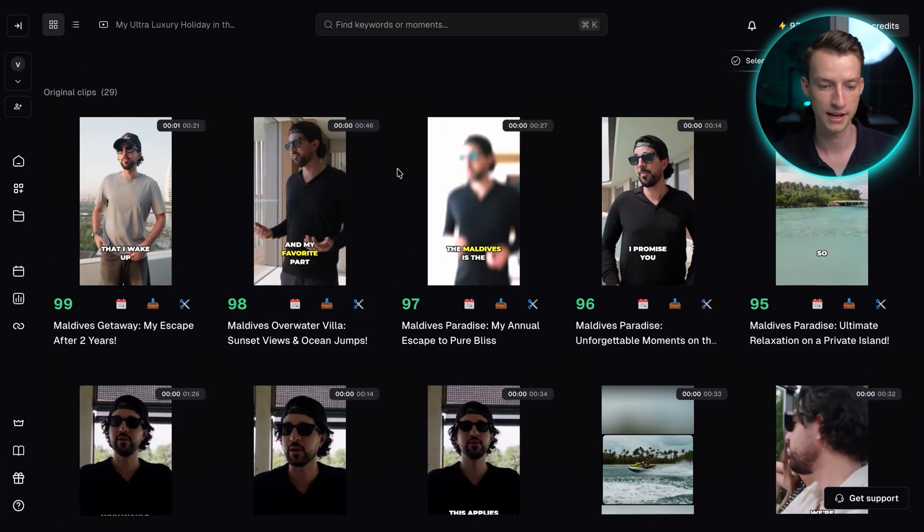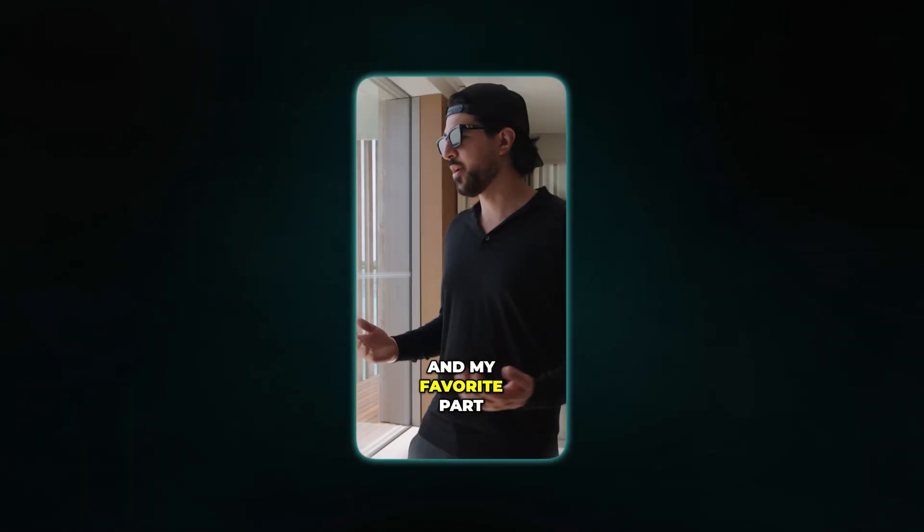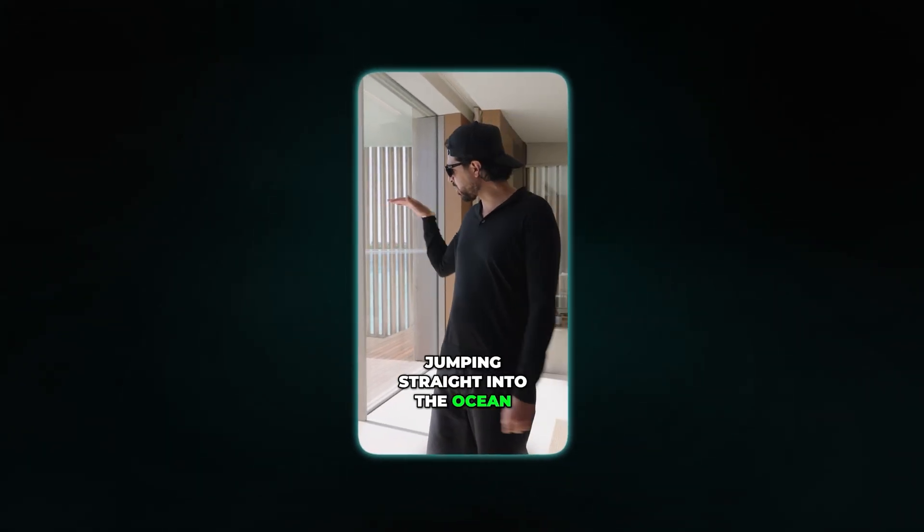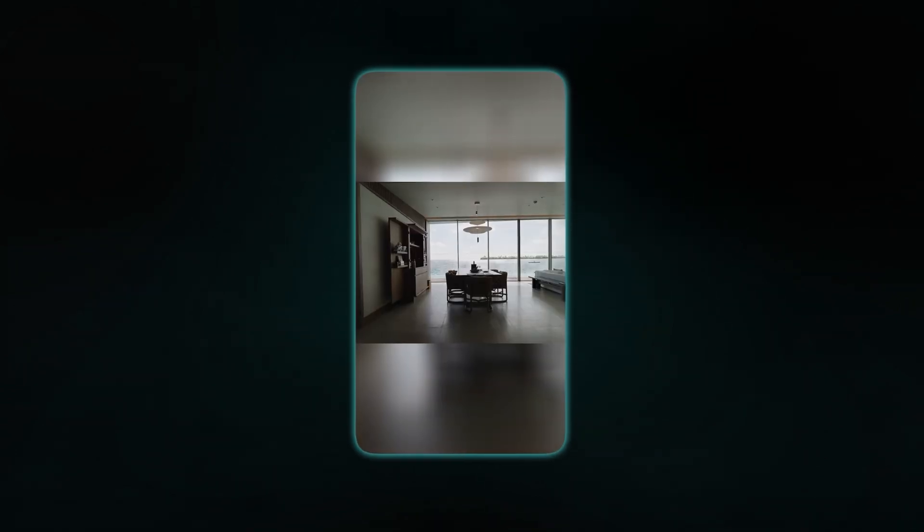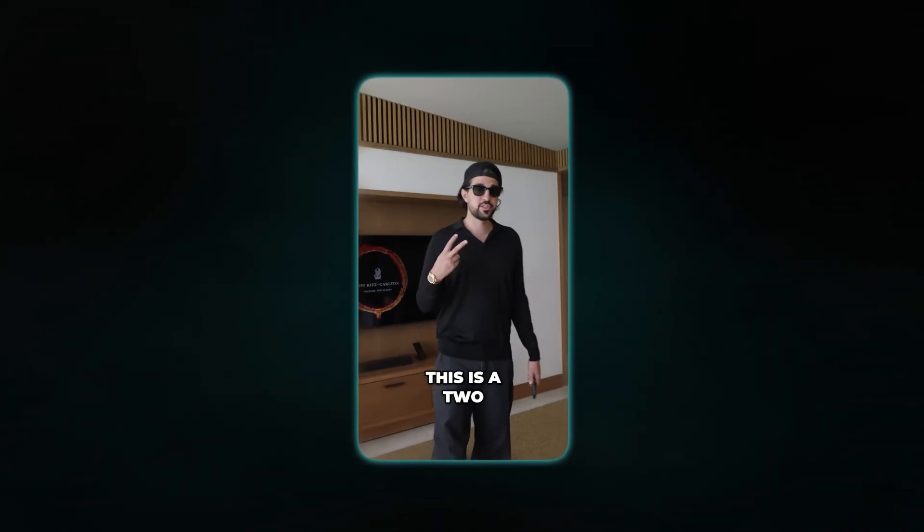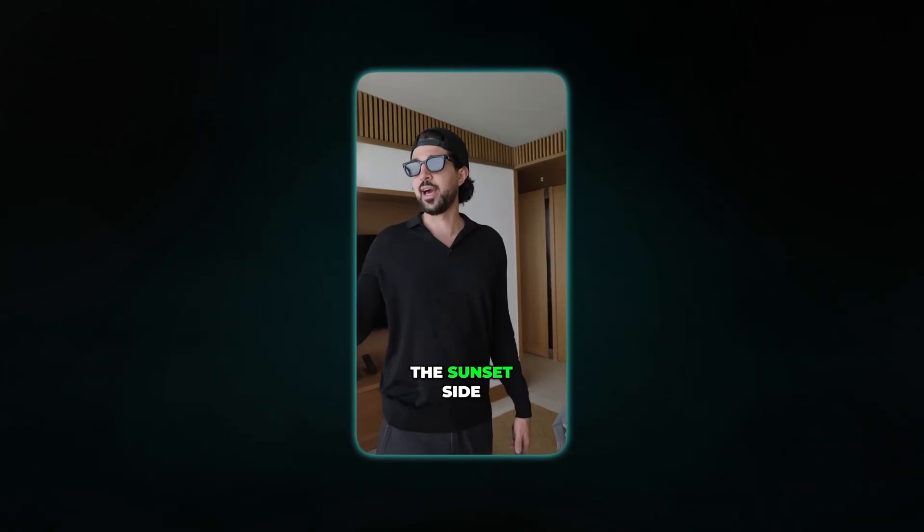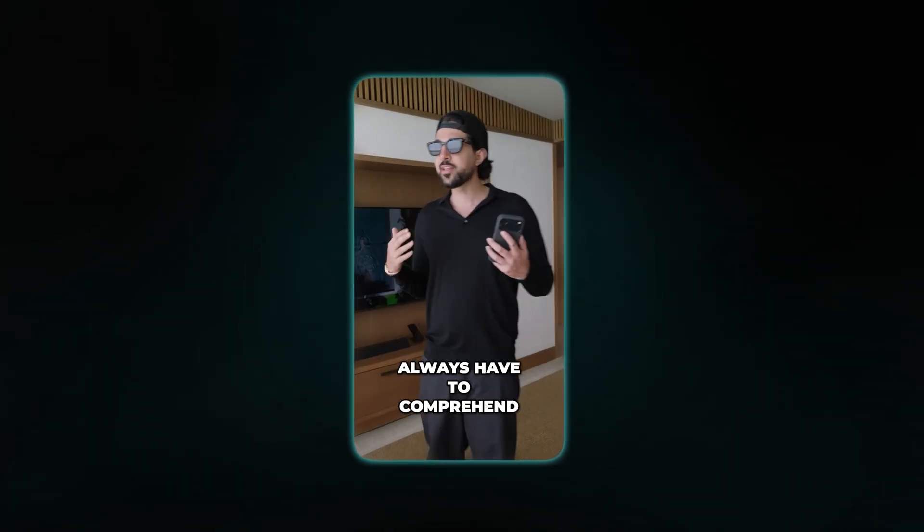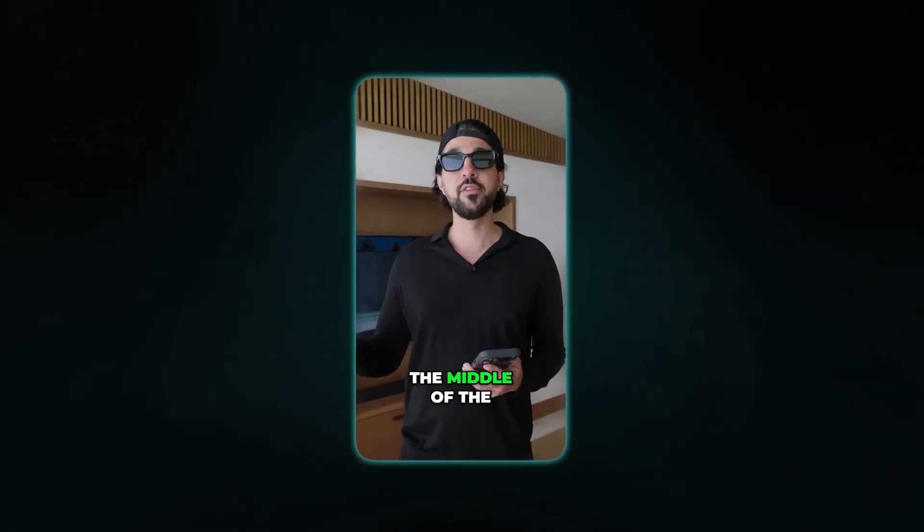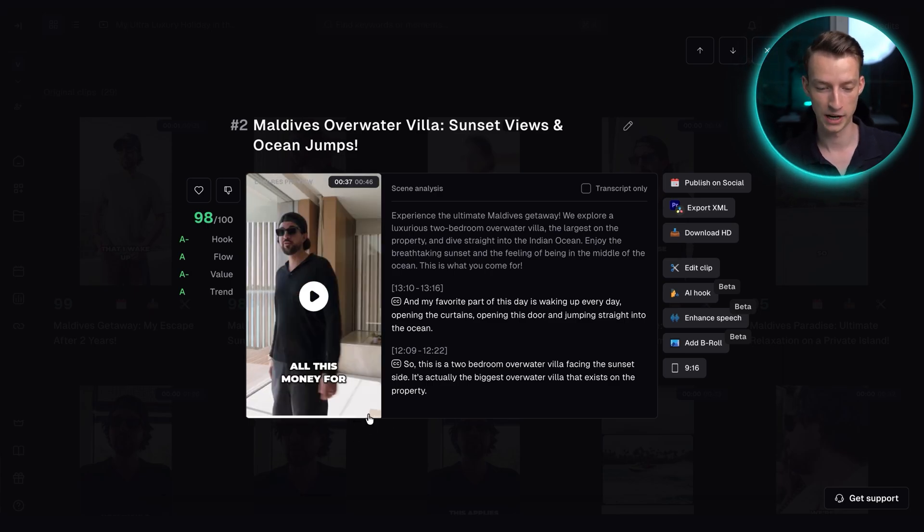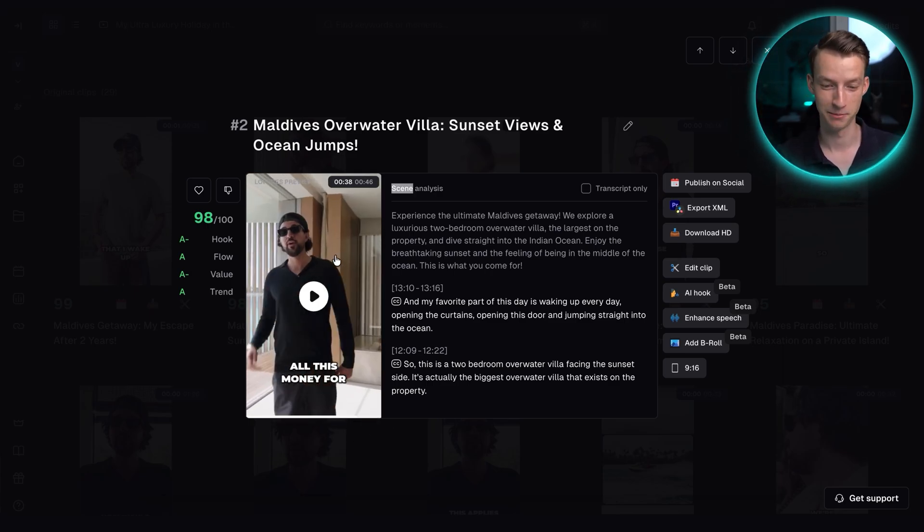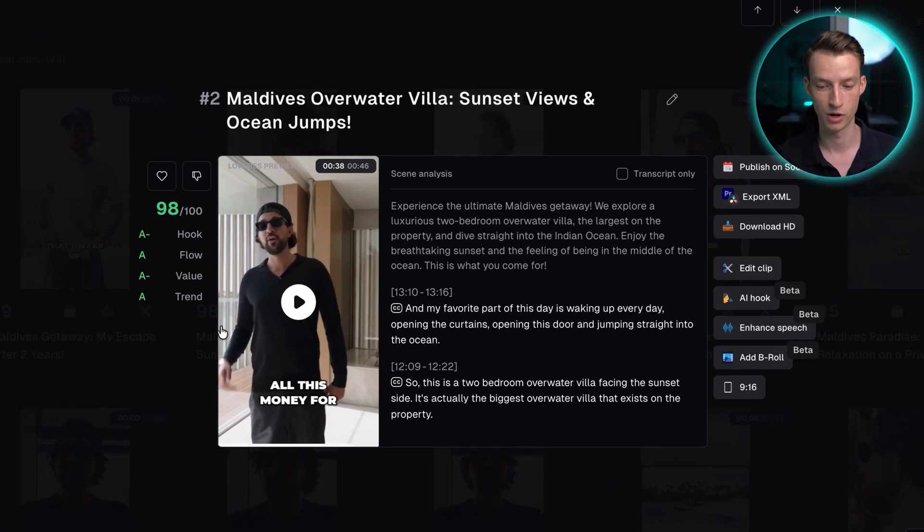So let's just take a look at one of these clips. 'And my favorite part of this day is waking up every day, opening the curtains, opening this door and jumping straight into the ocean. So this is a two bedroom overwater villa facing the sunset side. It's actually the biggest overwater villa that exists on the property. And something that I always have to comprehend when we're standing here is that right now we're literally in the middle of the ocean.' Yeah, that is super cool. As you can see, this is a very engaging clip. He's showcasing this insane villa in the Maldives in this vlog. So you can see it got a very good score on the virality score, which is great to see.